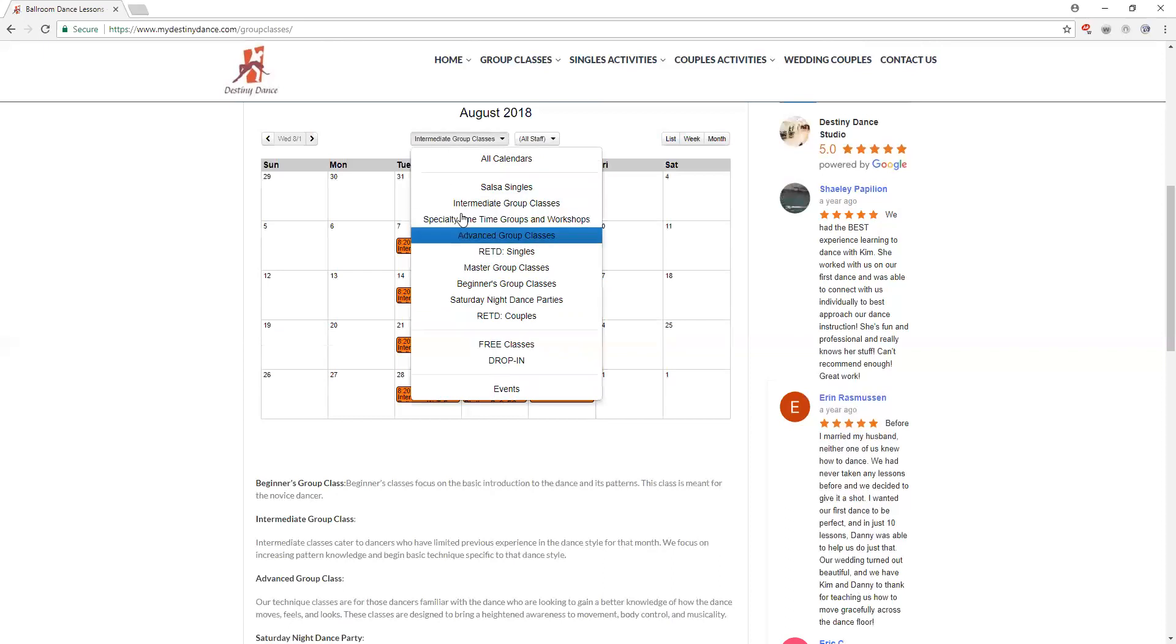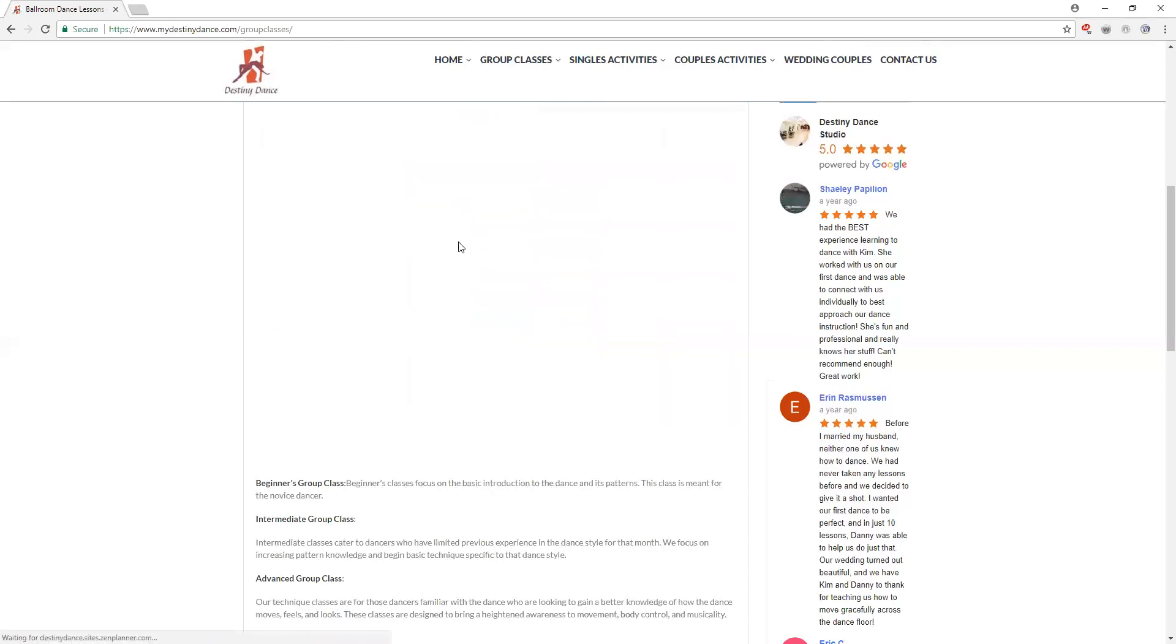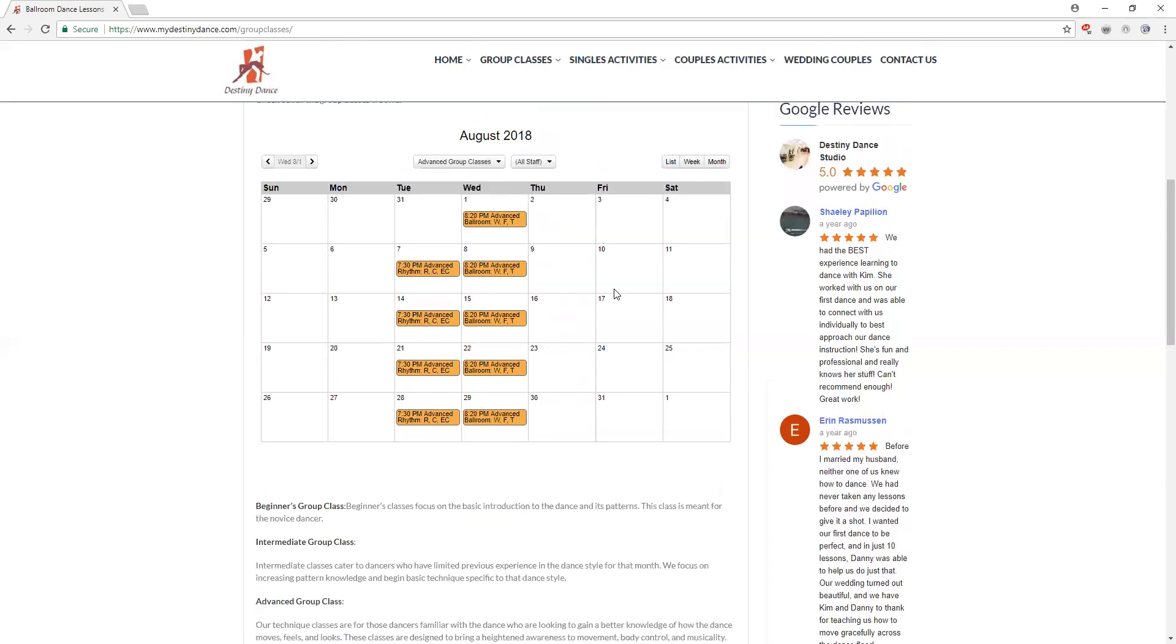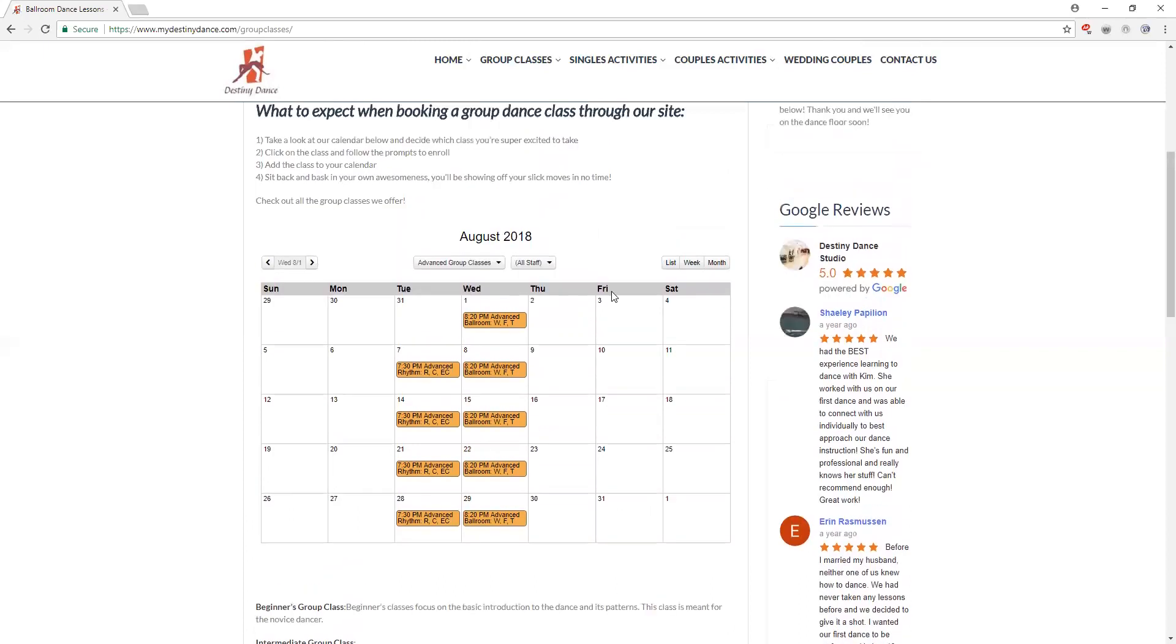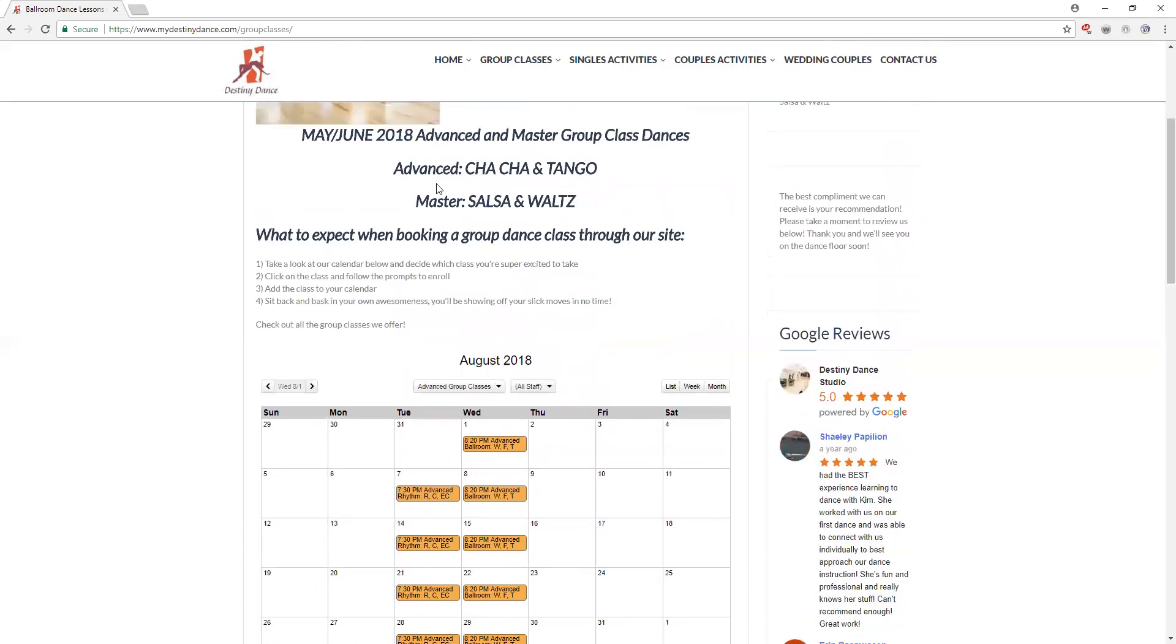Above we'd referenced advanced and master classes. The advanced group classes are listed on here for days and times. You're going to want to reference the top here where it says May and June 2018, that'll switch to June and July, July and August. You want to reference up here for the specific dance that we're going to focus on for that six week series.